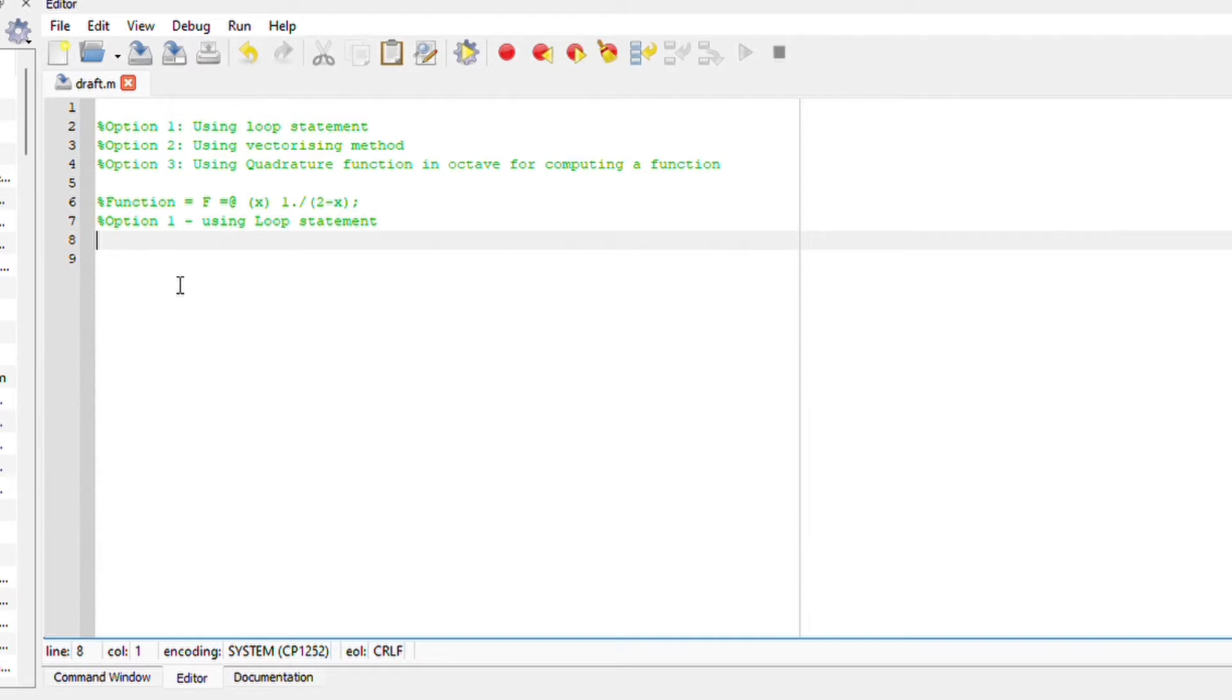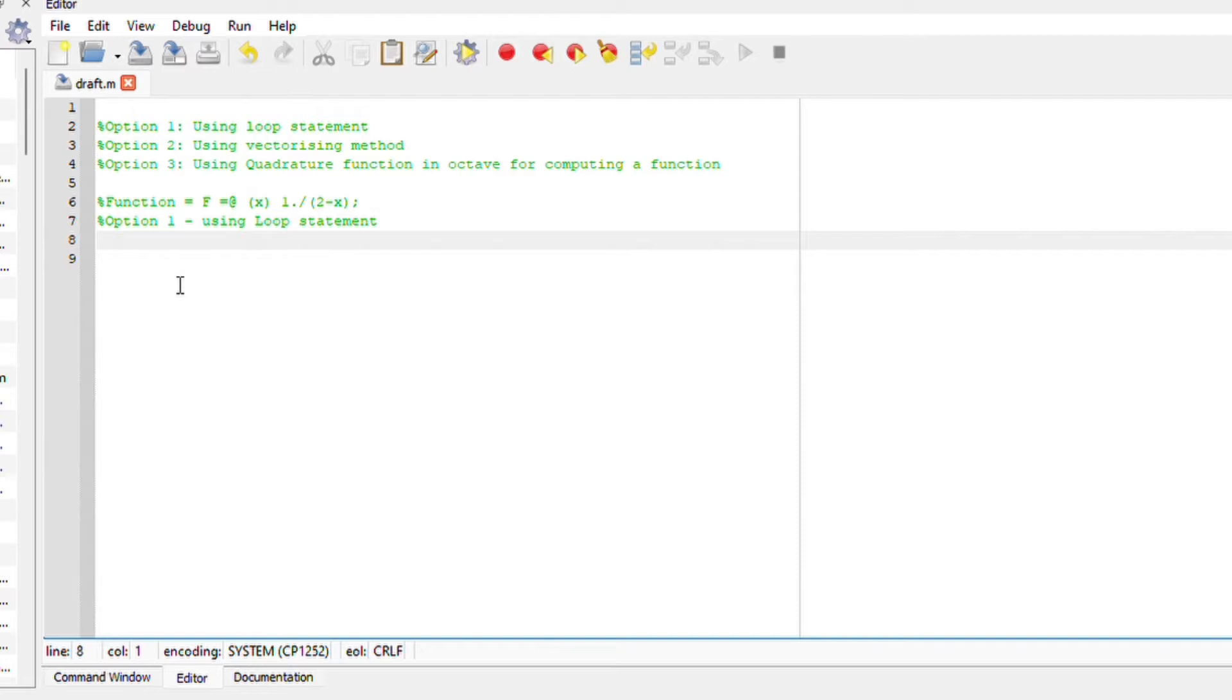We are going to use trapezoidal integration method to solve the function 1 over 2 minus x. The trapezoidal rule will evaluate the area under the curve by dividing the total area into smaller trapezoids.